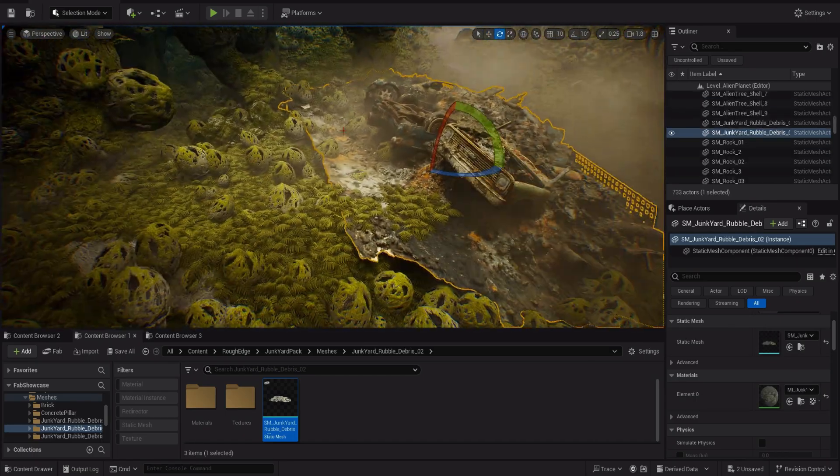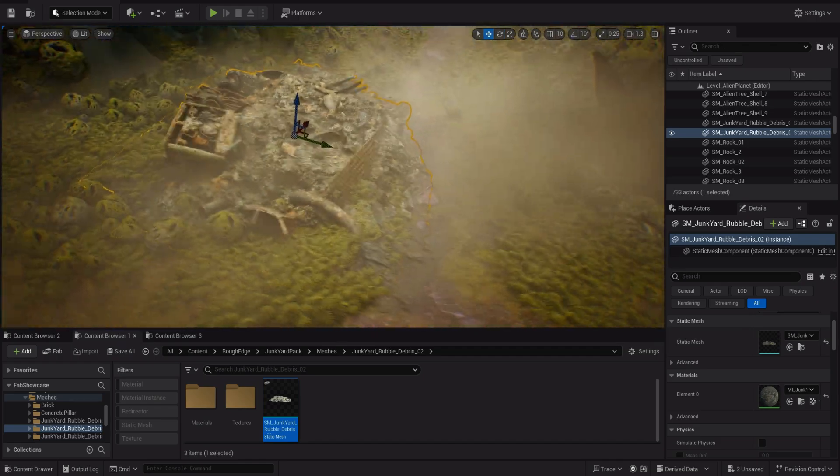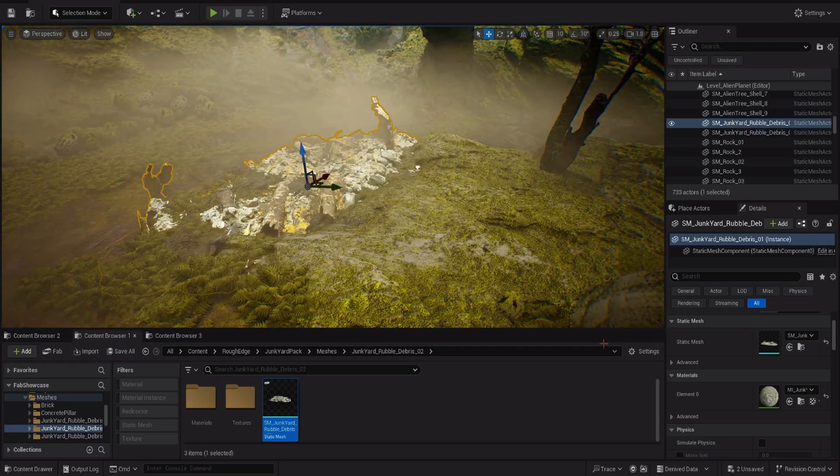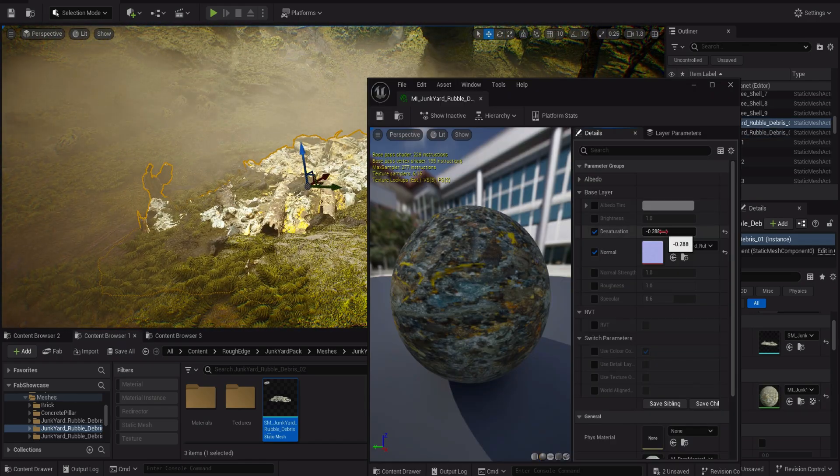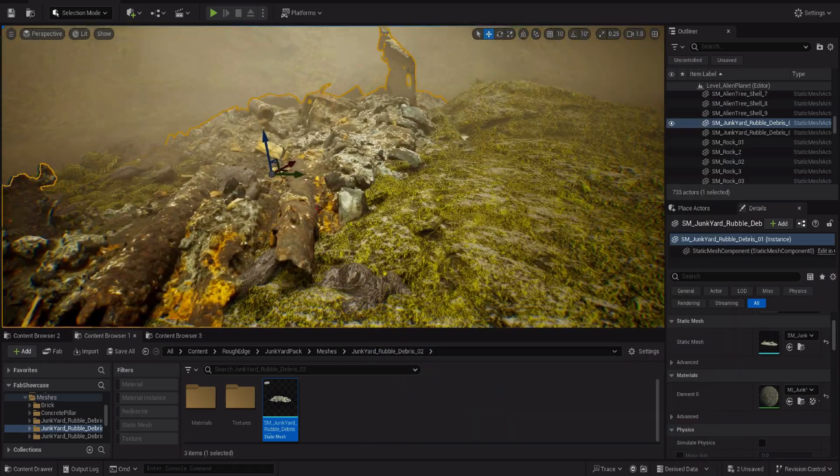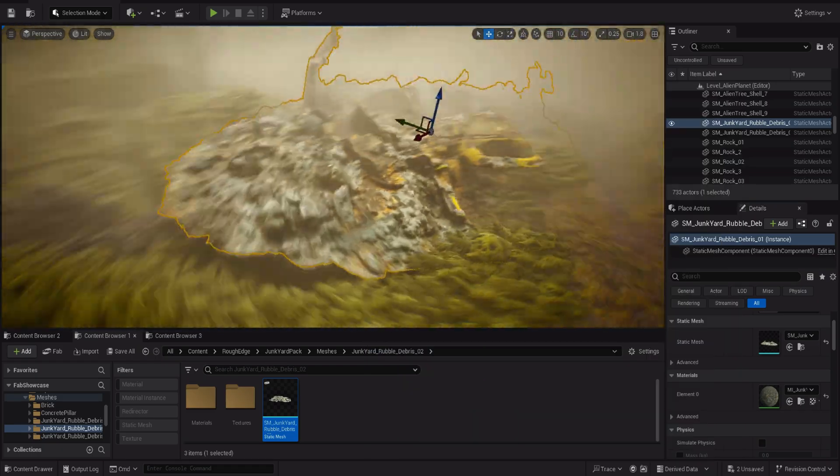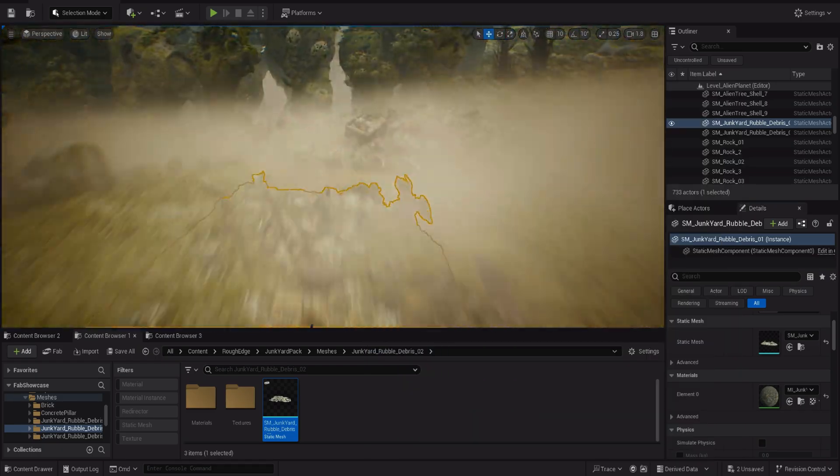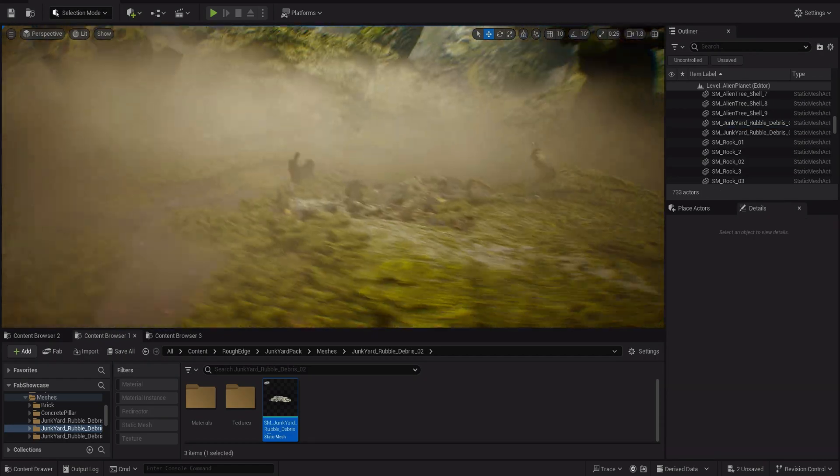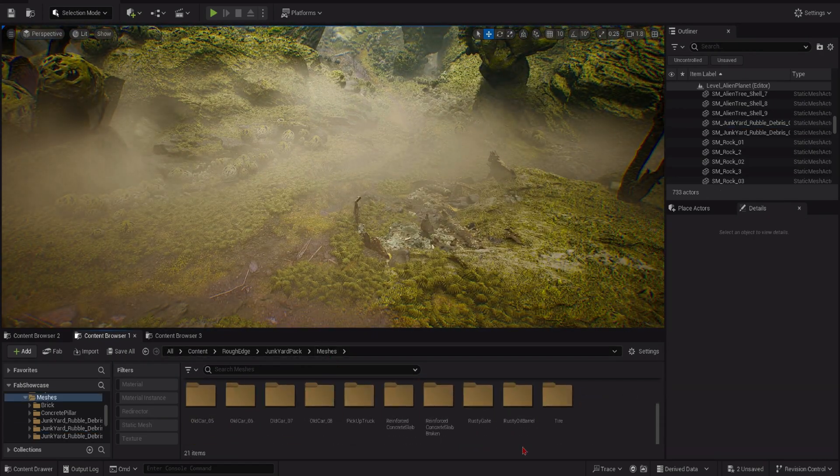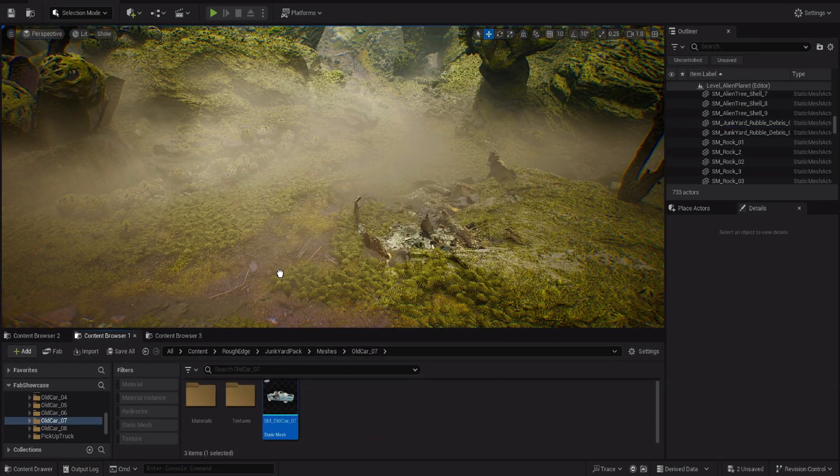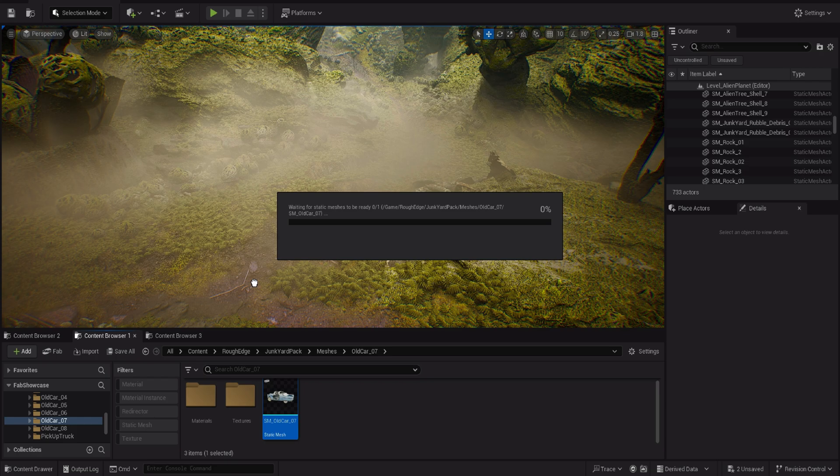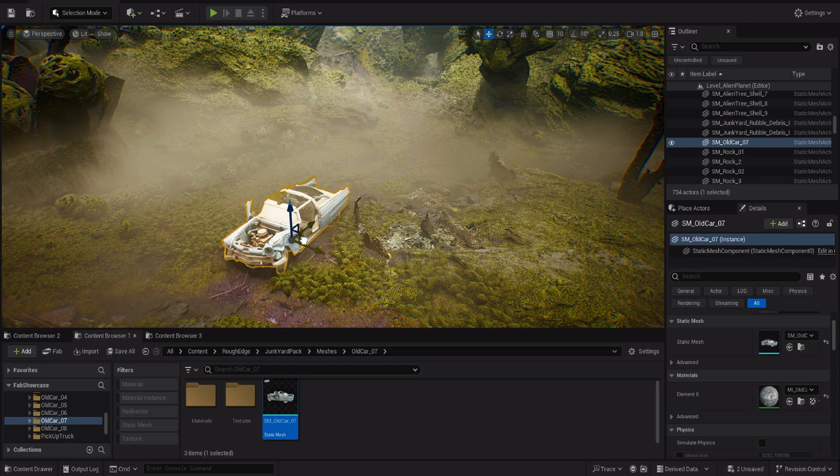I know how frustrating it can be for new artists to work with materials that contain packed textures and unique masks which they do not know how to recreate for themselves or do not understand how to work with. Well that is where Rough Edge steps in and allows rookie artists to throw anything into the material shader and produce incredible results.